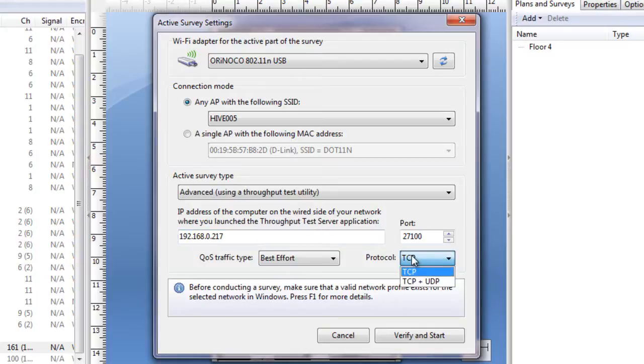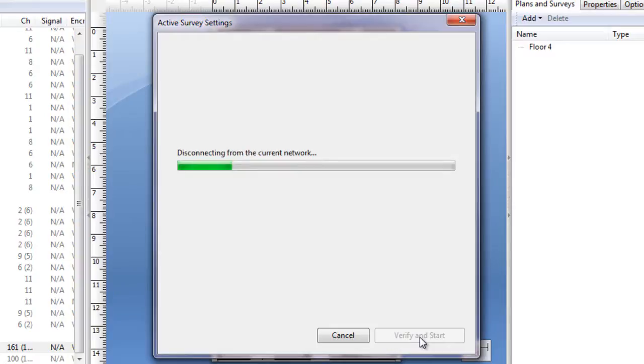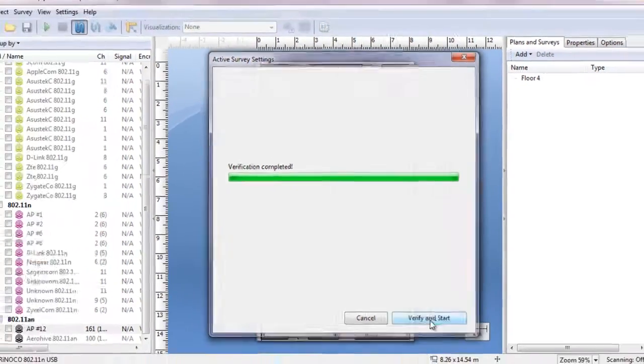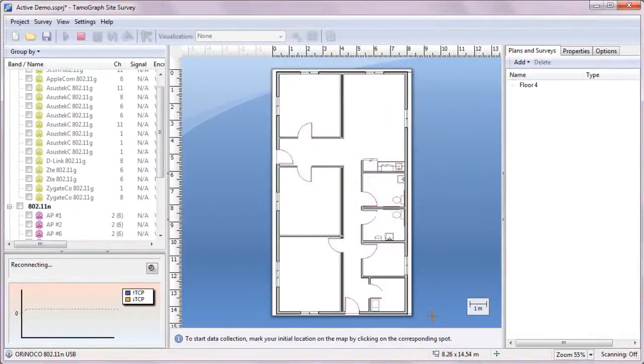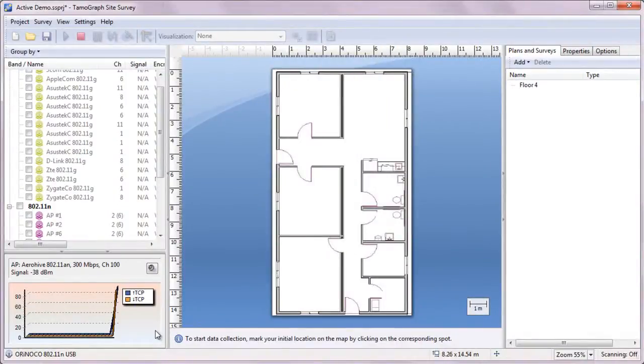We are through with the configuration, so we click Verify and Start to begin the survey. TamoGraph will check if it can connect to the specified SSID and to the throughput test utility, and if everything is alright, it will start the measurements within a few seconds.